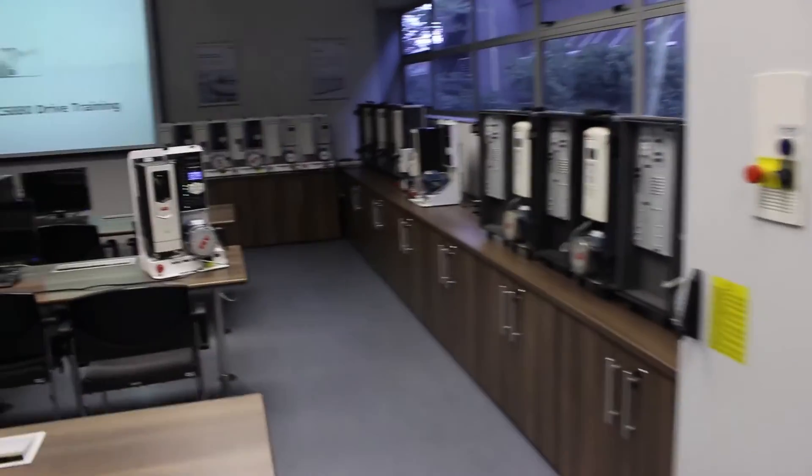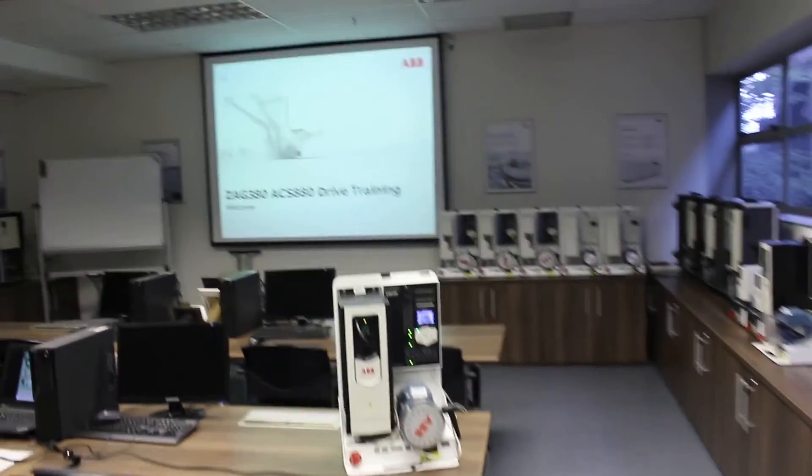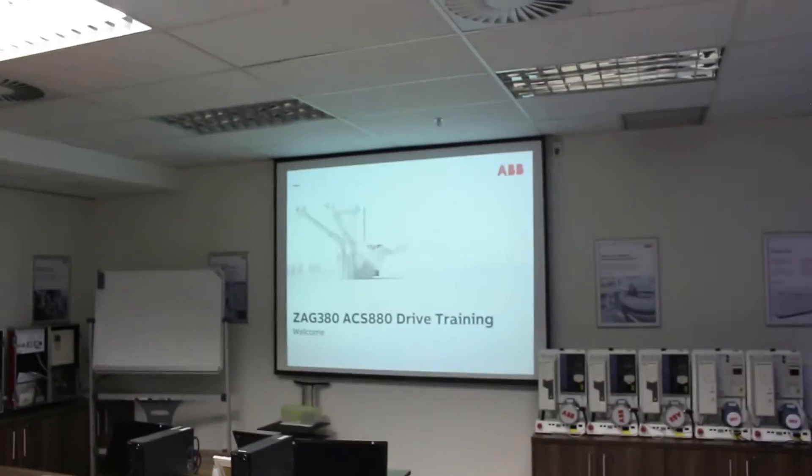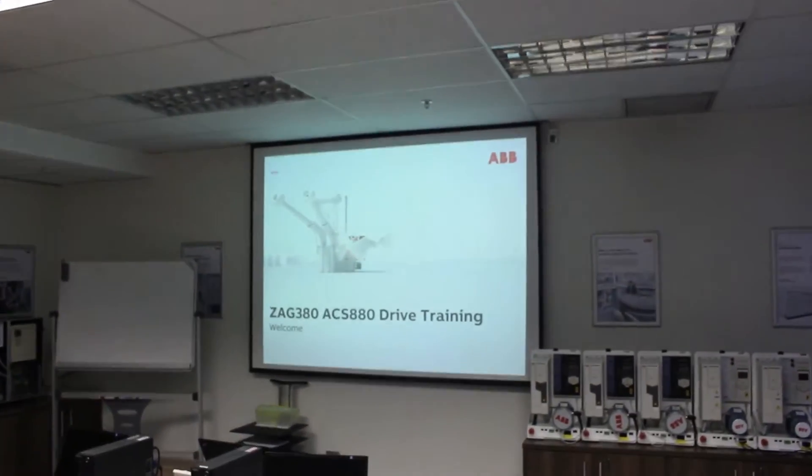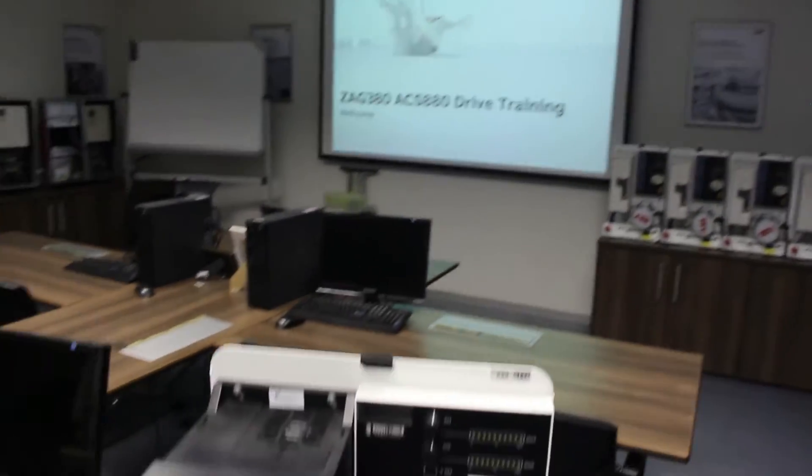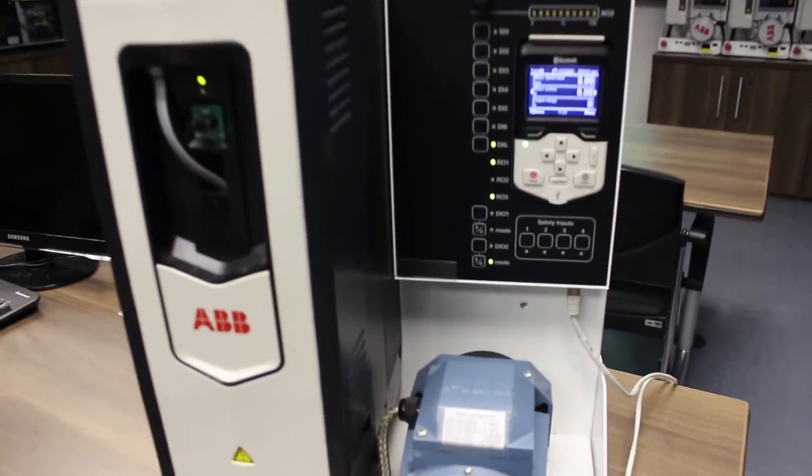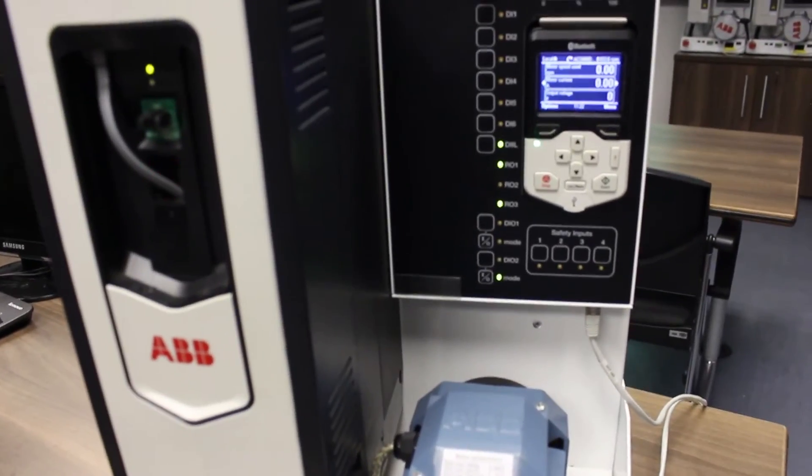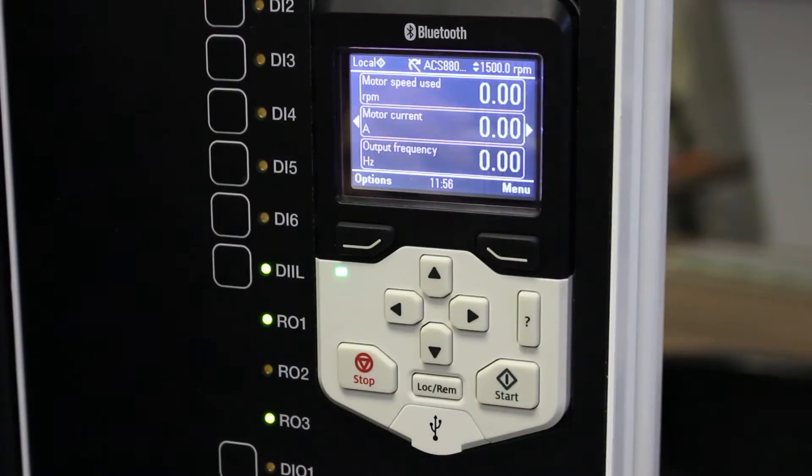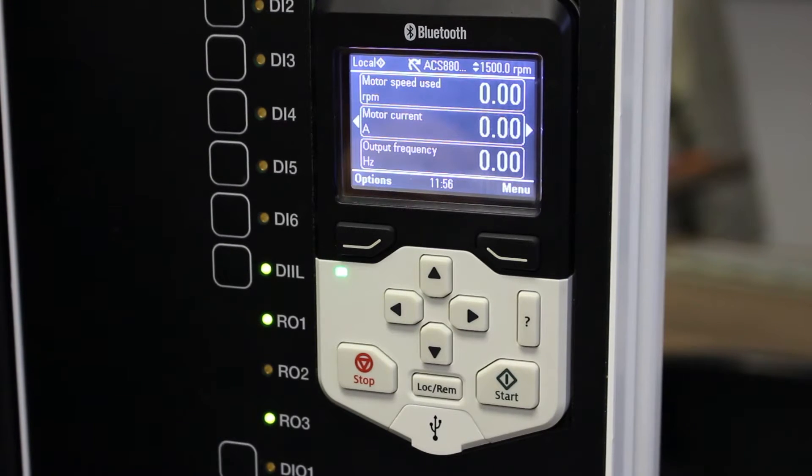Welcome to the ABB South Africa DRAAS training classroom. Over the next few weeks we will be releasing videos on how to use your ABB ACS 880 VSD. Today's lesson is how to commission your new ACS 880 VSD using the Basic Startup Assistant.